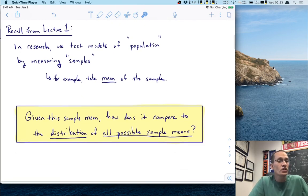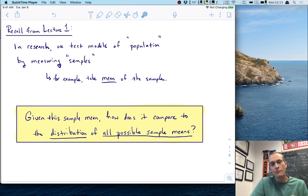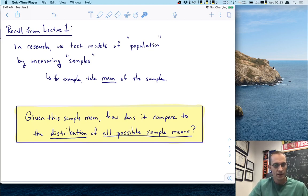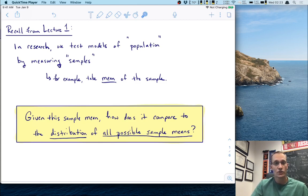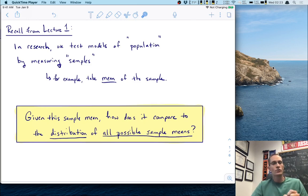The big question that guides Lecture 4 today is: given this sample mean, how does it compare to the distribution of all possible sample means? We're moving closer to answering questions we really care about in research — comparing the mean of a sample we obtain to what we would expect from a population.